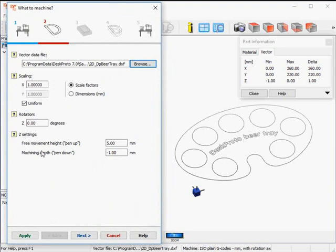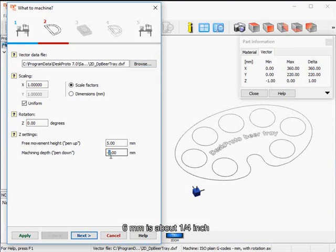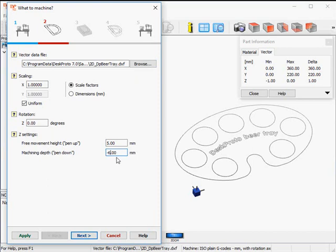The only thing I need to change is the Z settings. The slab of material that we have — it's some plywood board — is 6 mm thick. We want to machine it in one go, so we need to set the machining depth to minus 6 mm, which is 6 mm below the top of the block.